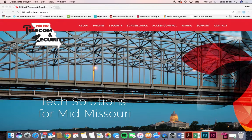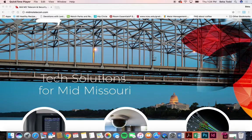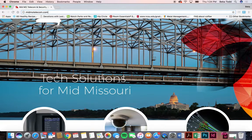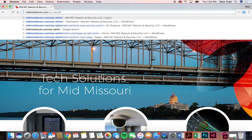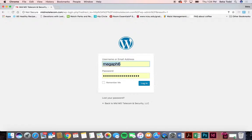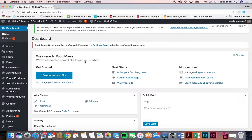In this video we're going to be taking a look at MinMo Telecom and how to use most of the basic functions on the site. We'll start at the beginning by going to the URL, and then to log in you'll go to slash wp-admin, where you'll put in your username or email address and the password that we give you to log in and you'll see all the back end things.